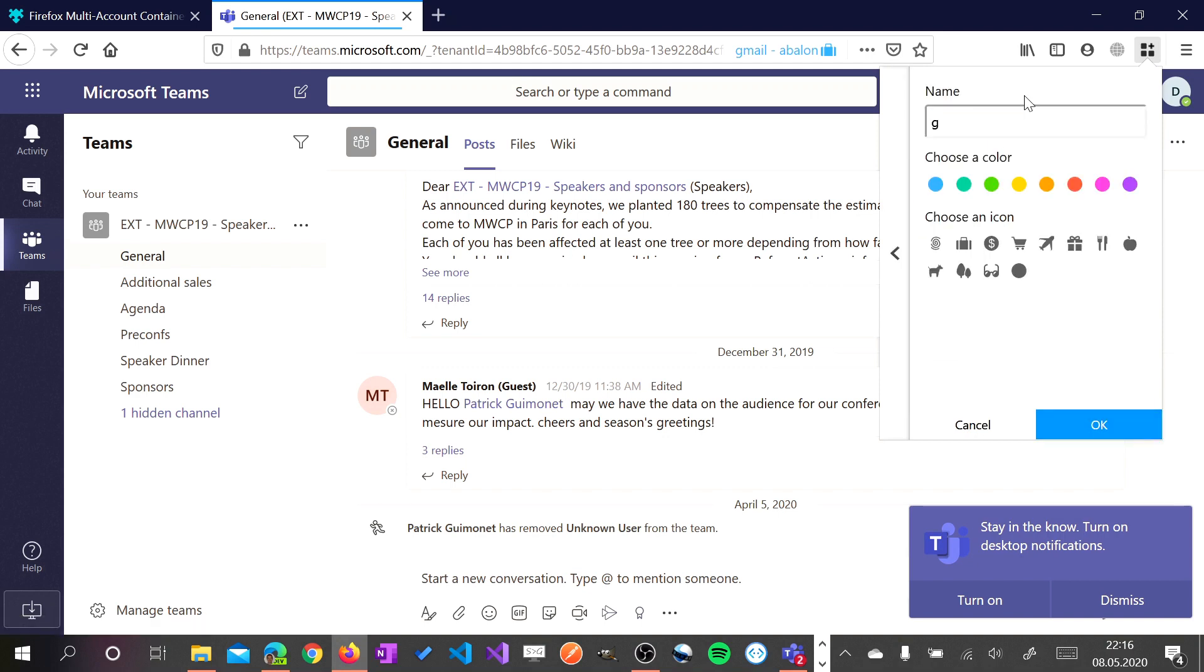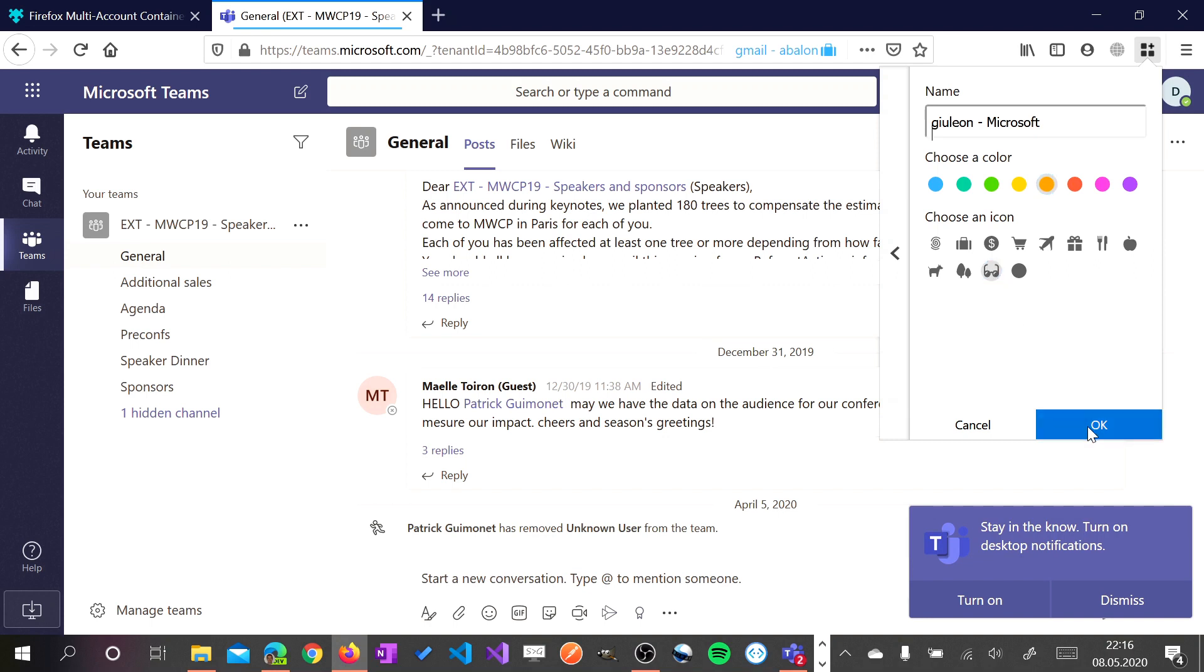And I will use now another account and I will connect with Microsoft to a different tenant. Okay.